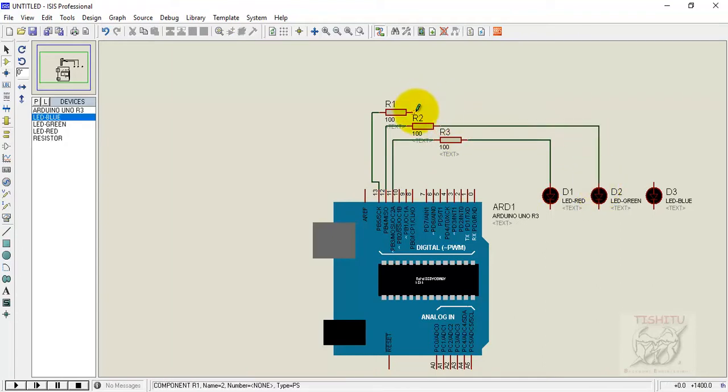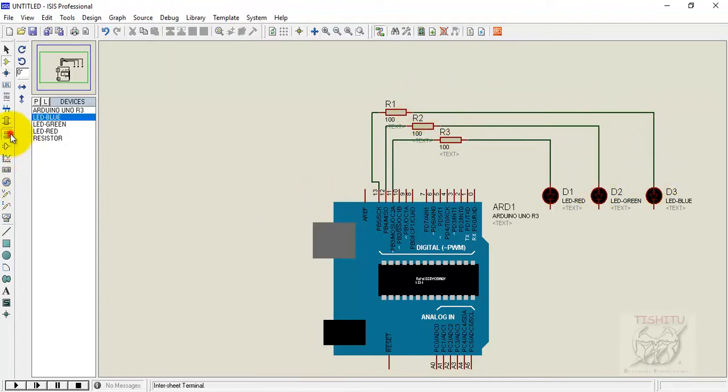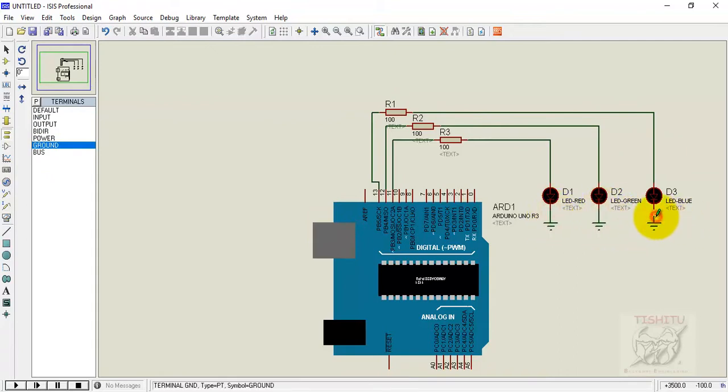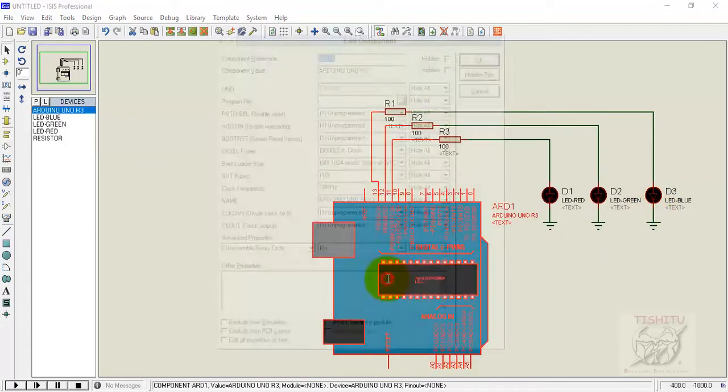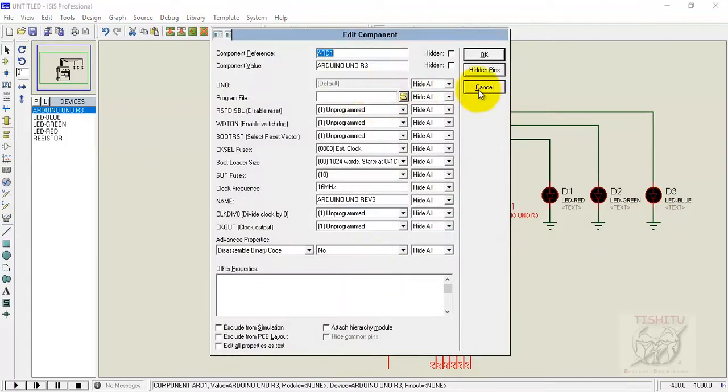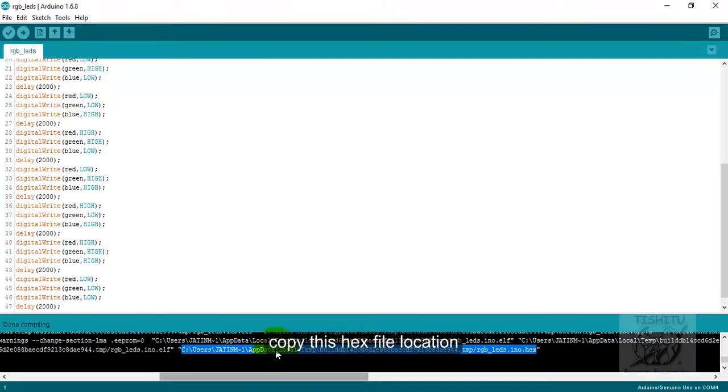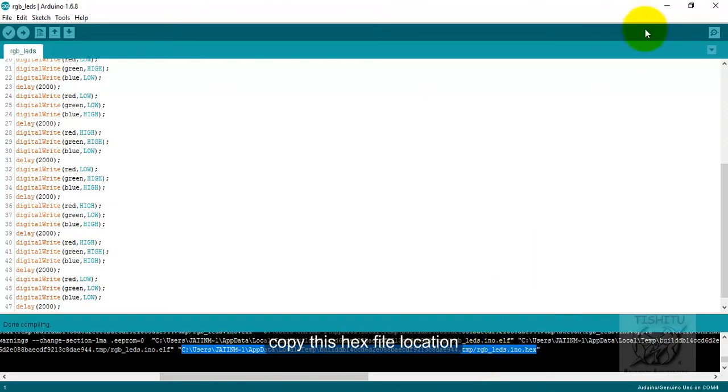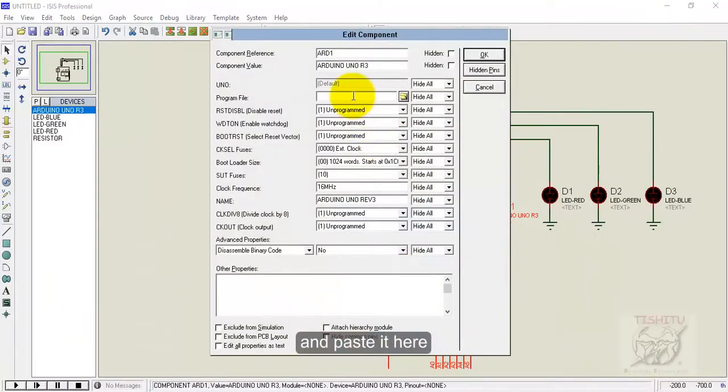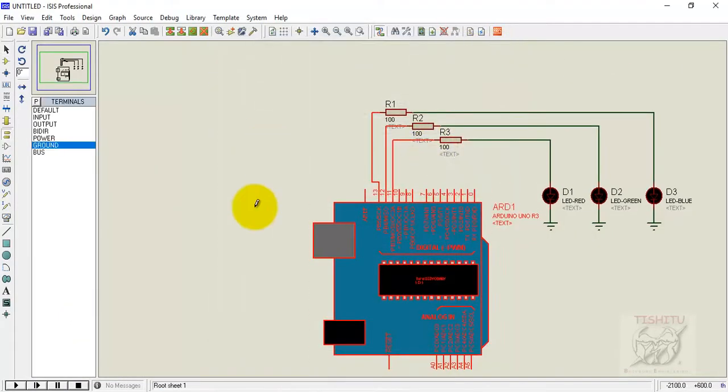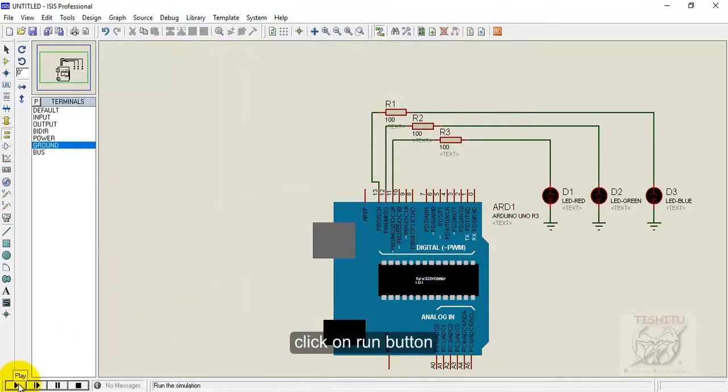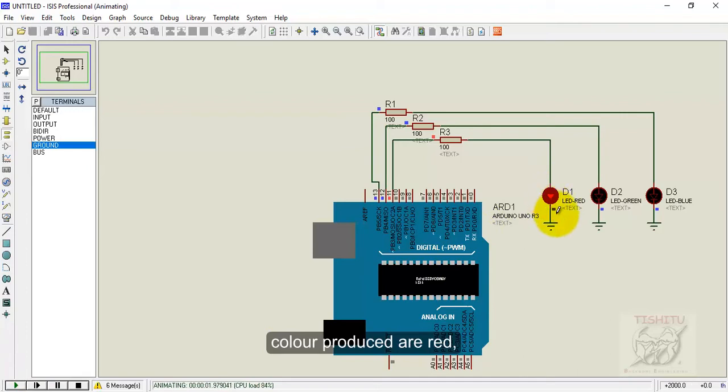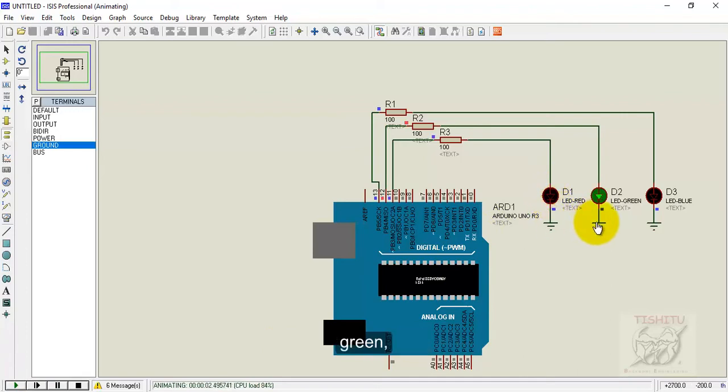If you want to make the current high for 5 volts you can use a pull-up resistance. In Proteus simulation there is no need so you can just connect the LEDs directly. Then run the simulation.